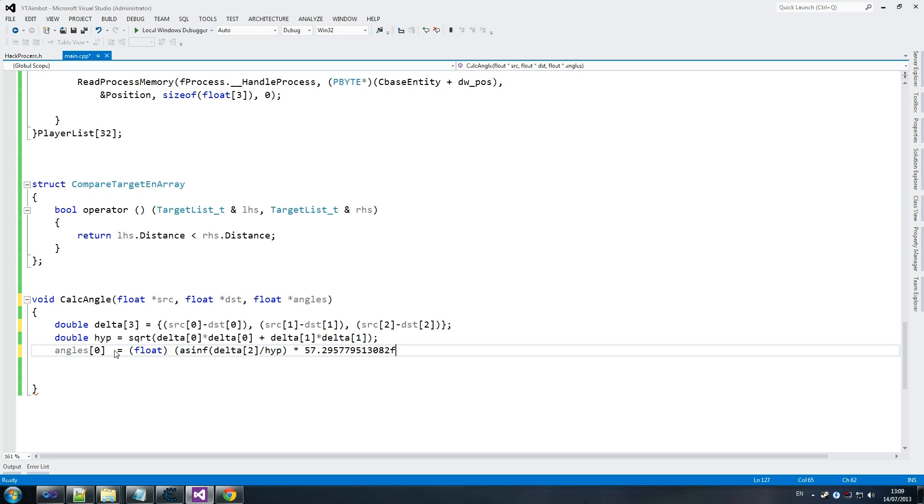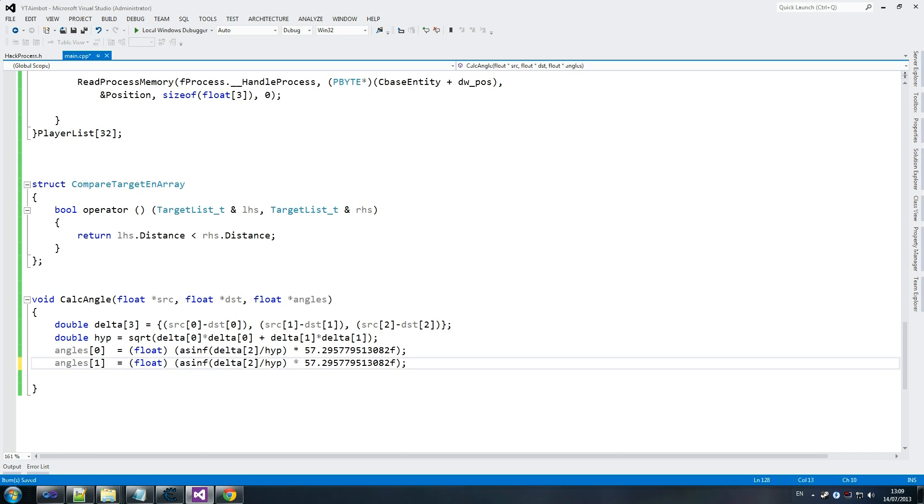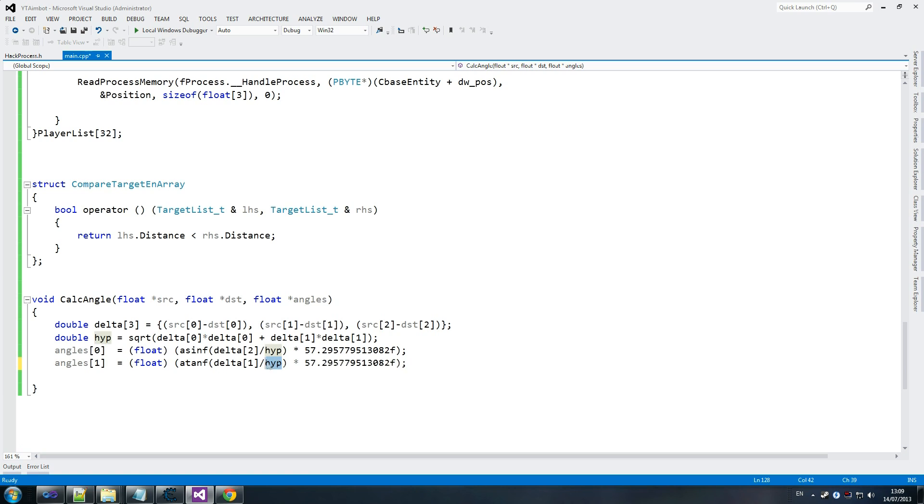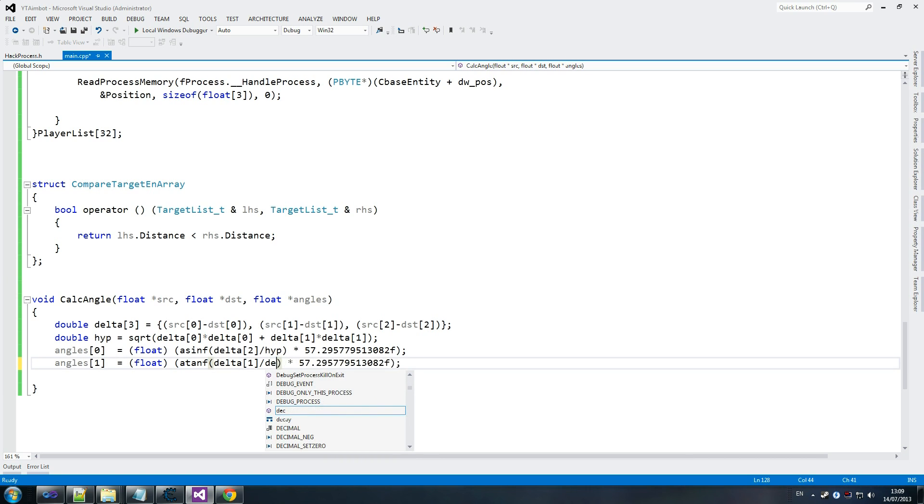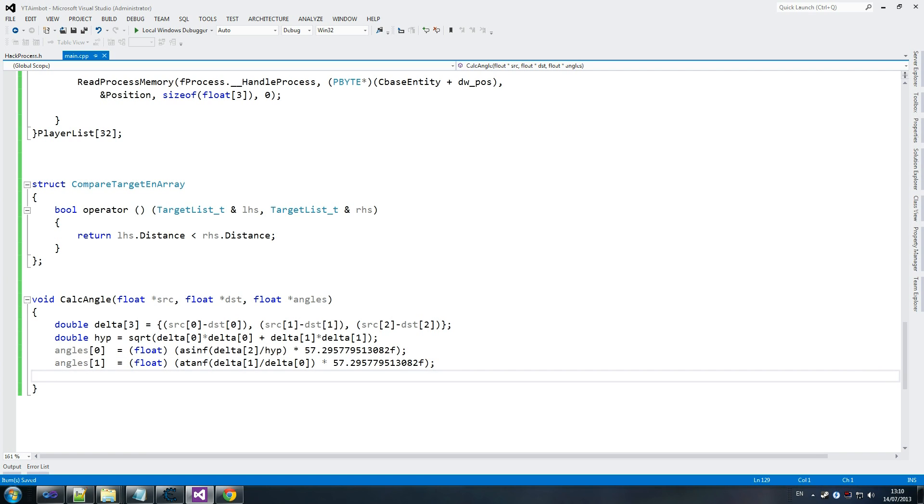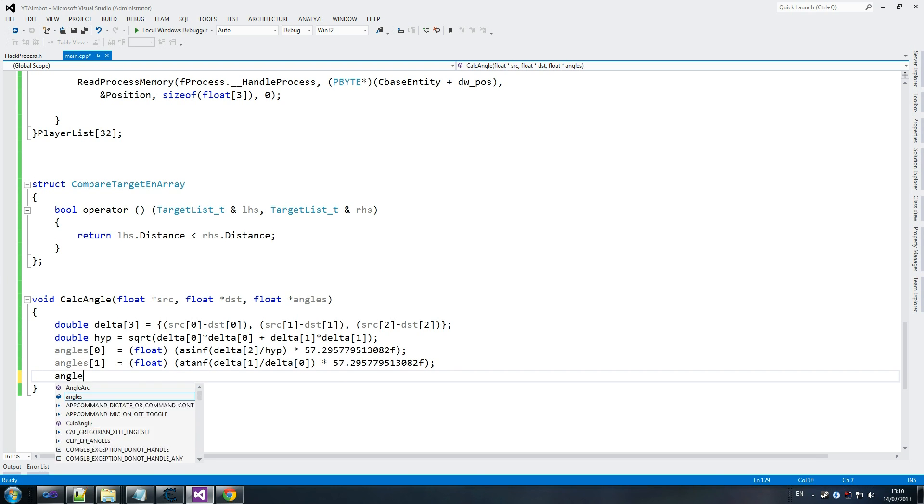Angle zero. And this one's very similar. So copy the same thing again. Angle one equals - this is tan this time. Atan F, delta one divided by delta zero times 57.29. Make sure we're recording. And that's the same value again. And then angles two, as you know, equals zero.